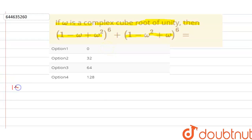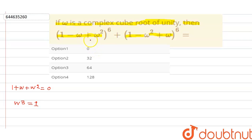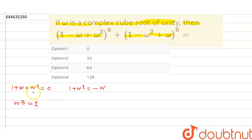We know that 1 plus omega plus omega squared is equal to 0, and omega cubed is equal to 1. From here, 1 plus omega squared can be written as minus omega, and similarly 1 plus omega can be written as minus omega squared.